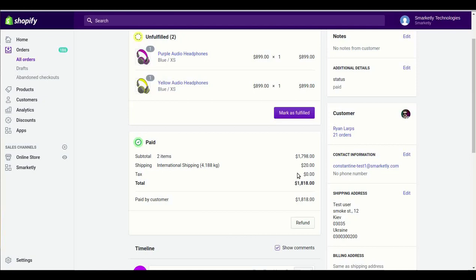So, for example, if the shipping price for two products is more than the shipping price for one product, the difference will be calculated and charged in the upsell.